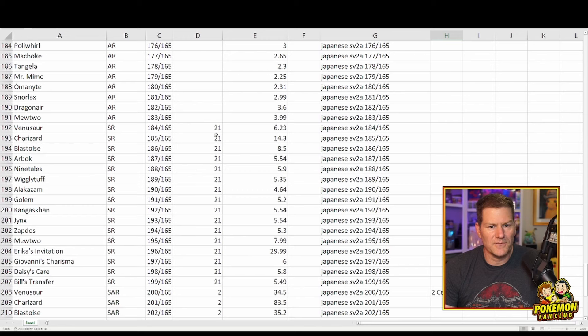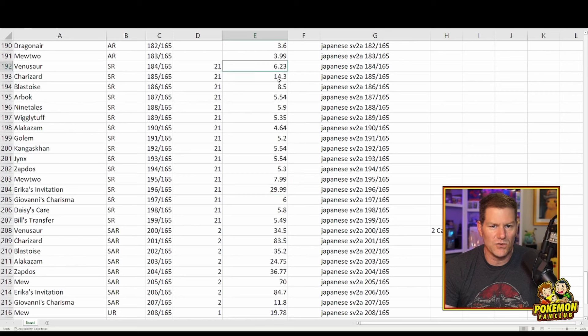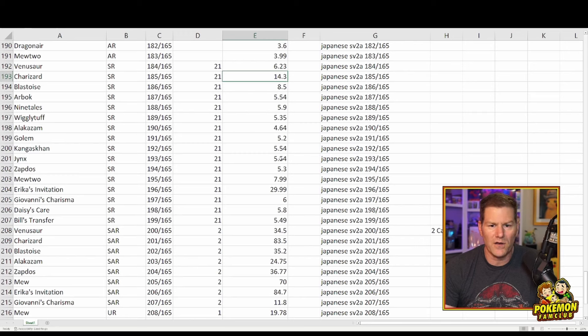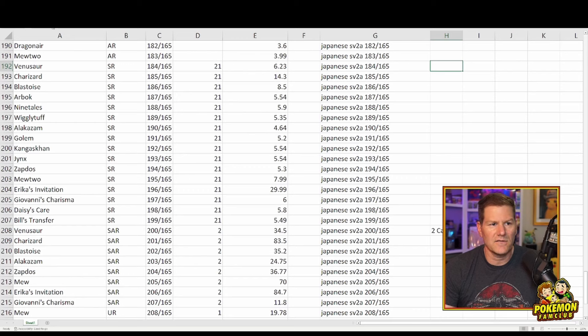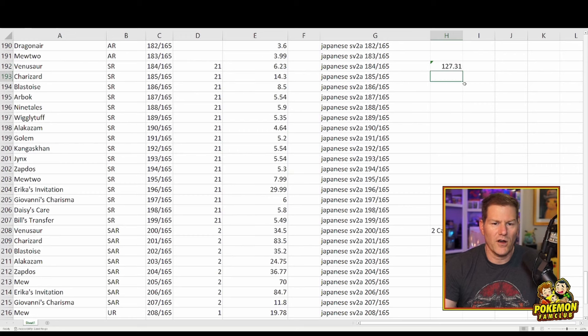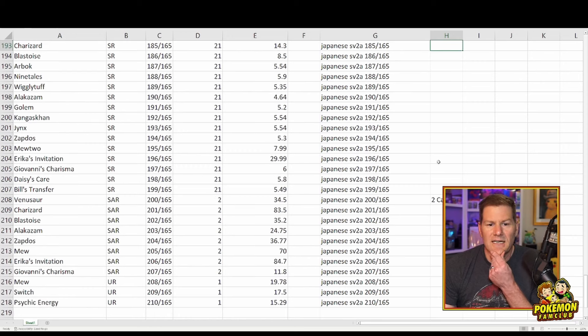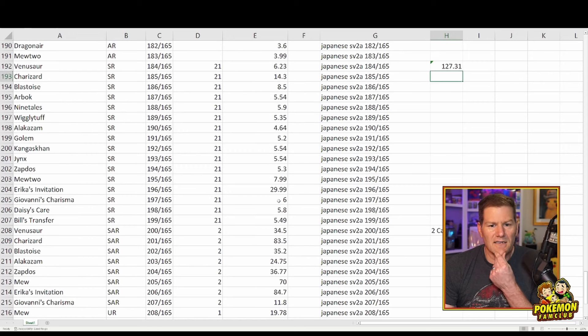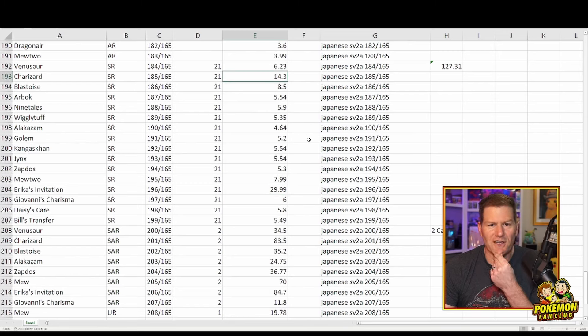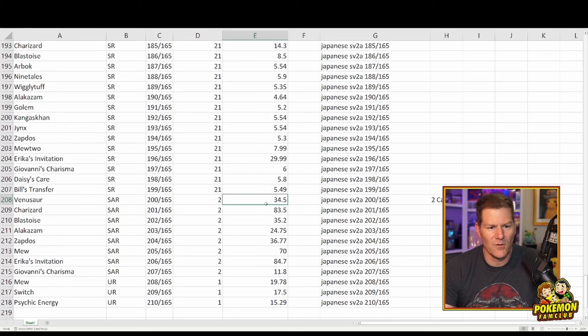Moving on to the SRs. We got the SR, Erica's Imitation going for $30. All the other SRs are $5 or less. Venusaur, $6. Oh, sorry. Charizard is $14.30. So we got Erica's Imitation for $30. We got Charizard for $14. Mewtwo is $8. But they're all fairly inexpensive and you could buy a complete set of them for $127.31 right now. So, you know, they're not commanding a lot of value besides Erica's Imitation. And that Charizard card is really cool. If you love Charizard and you like Japanese, I definitely think for $14 it's worth just picking it up raw.